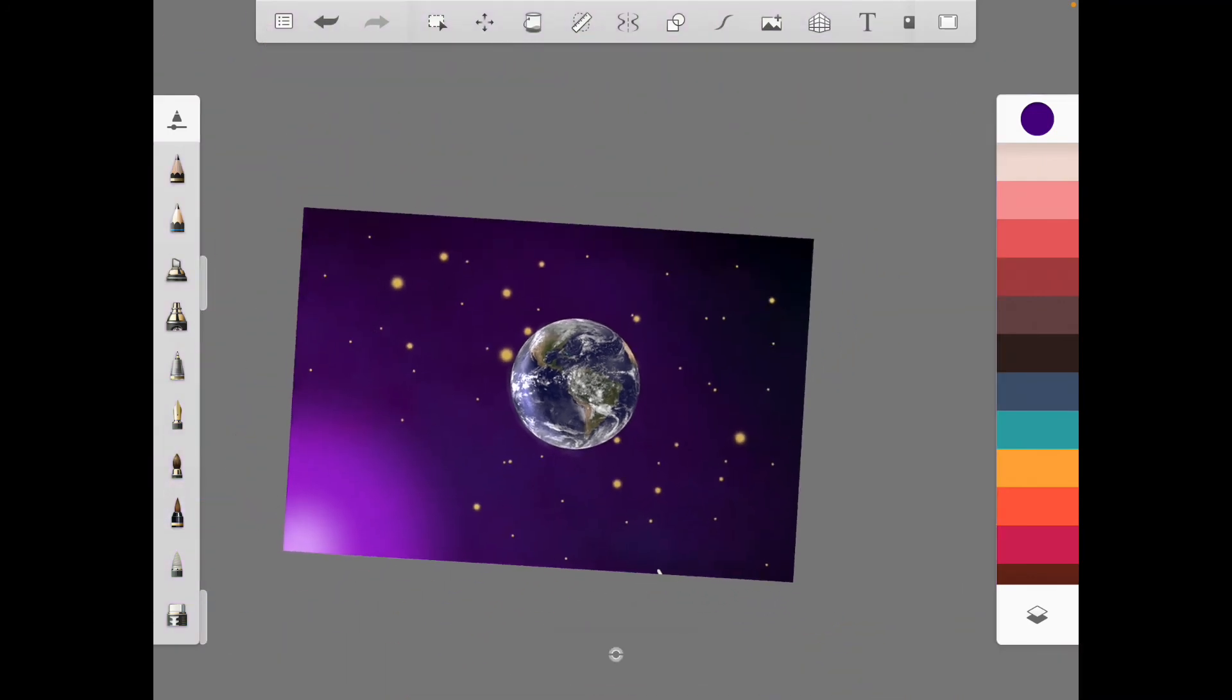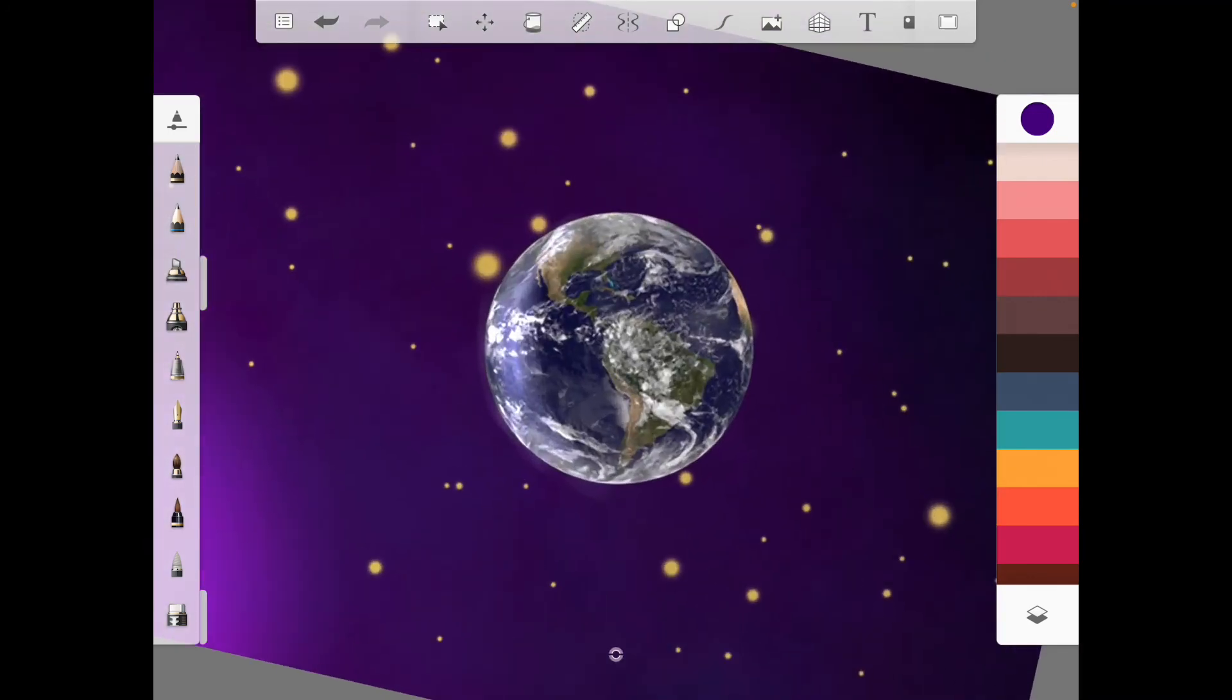Alright. I'm going to bring it in just a little bit more and make it seem like it's going across the whole thing. There we go.